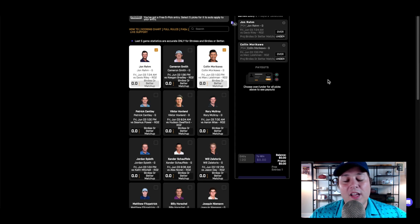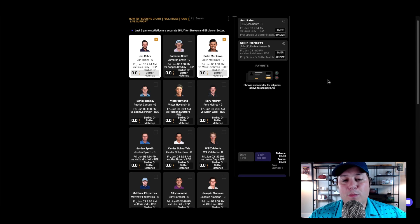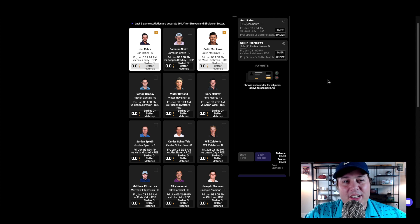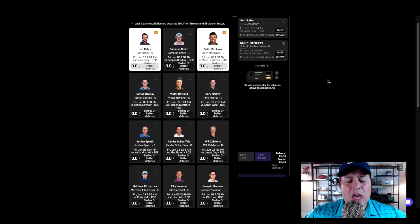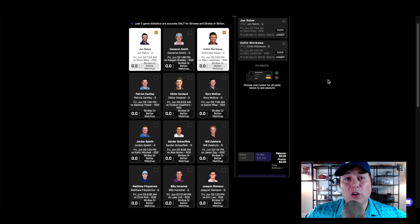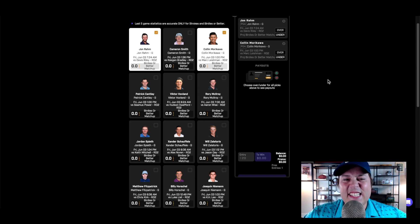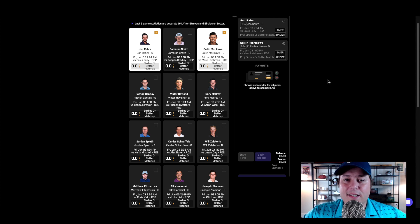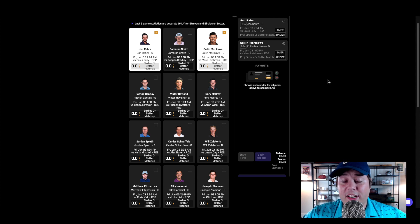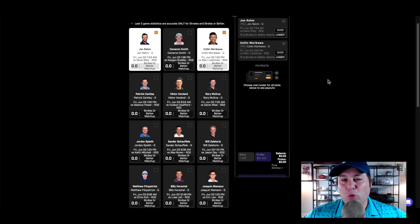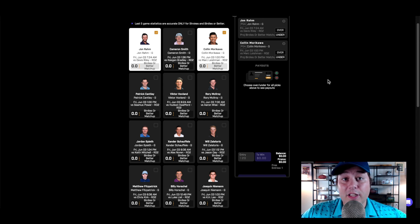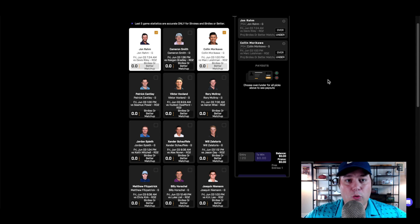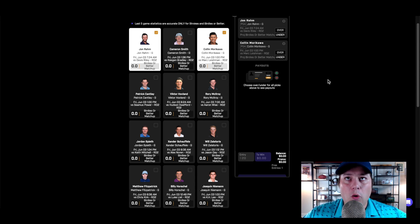Next matchup I have my eye on is going to be Colin Morikawa against Mark Leishman. Leishman has not been in the best form, he's been at best finishing in the 30s or 40s the last month, a few missed cuts mixed in there as well. Colin Morikawa, though he's not the most flashy player, the ball striking has been there of late. He's been in plenty of positions to make birdies. The one missing piece has been the flat stick. He has not putted the ball well over the last three to four months.